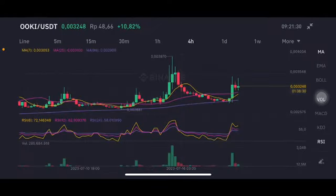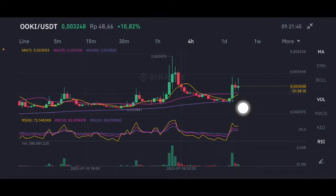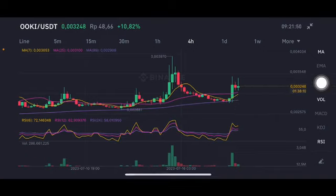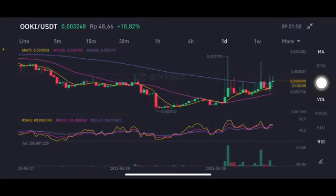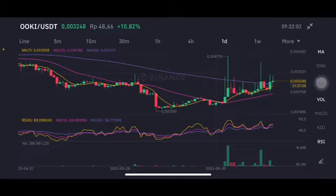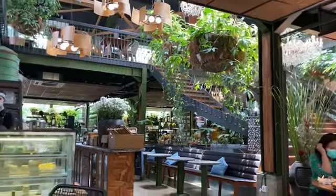Hello everyone, welcome to Cynthia Montana channel. I'm going to talk about OOKI price prediction. I'm not a financial advisor — just giving predictions using technical analysis. If the price is still above $0.00305, there's still opportunity. The stochastic is in the neutral zone and the daily chart is above all of the moving averages. A good entry is around $0.0027. Thank you everyone for watching — don't forget to like, comment, and subscribe.